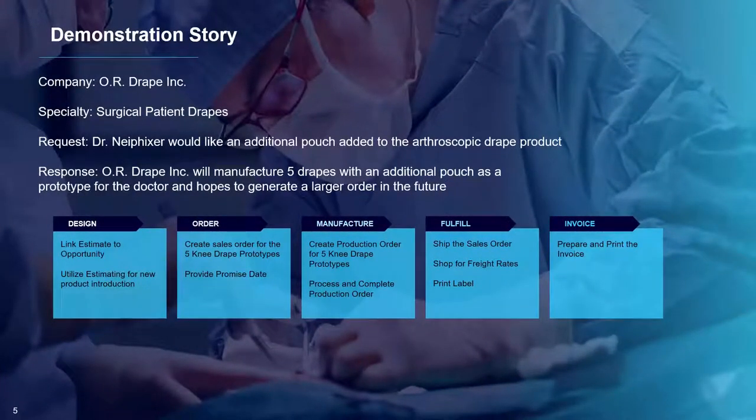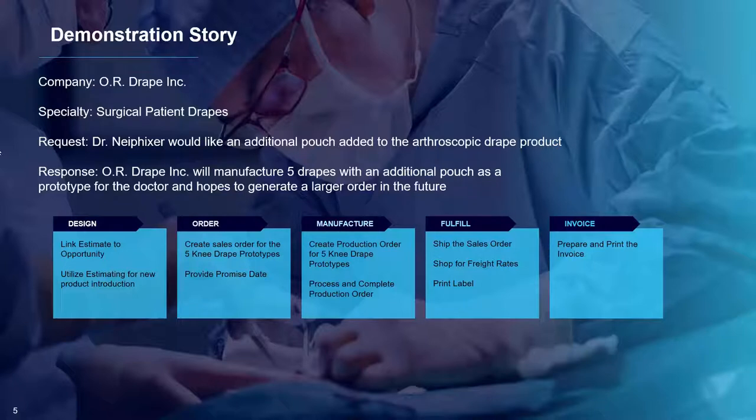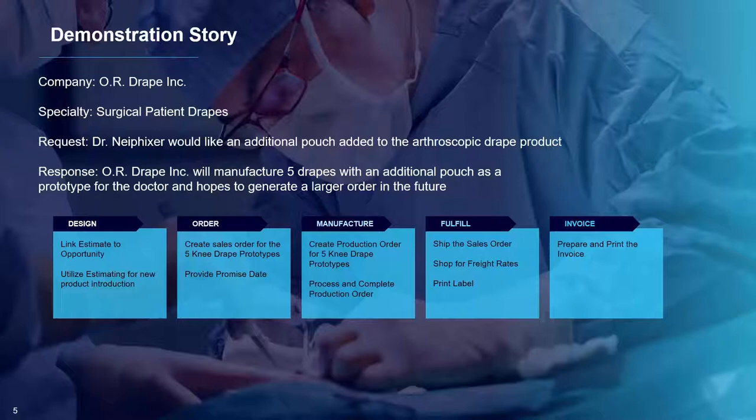Our company is OR Drape Inc. We make patient drapes for the operating room. One of our customers, Dr. Knee Fixer, would like a custom arthroscopy drape that includes an additional pouch to hold her instruments during surgery. She has requested a quote for this drape. If she agrees to the quote, we will ship five custom drapes as prototypes for Dr. Knee Fixer to use during surgery in hopes that if she likes them, she will place a larger order in the future.